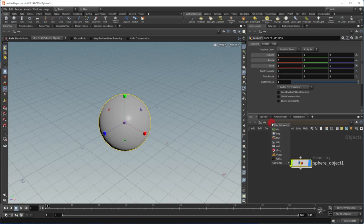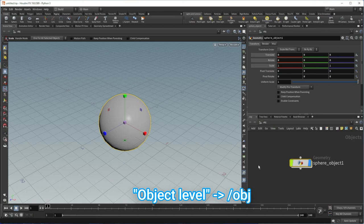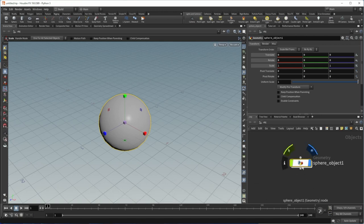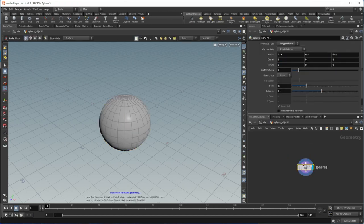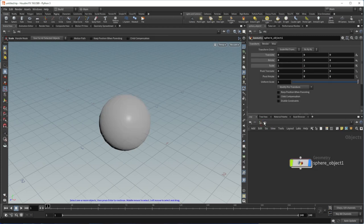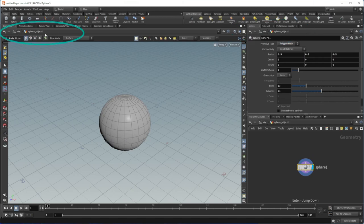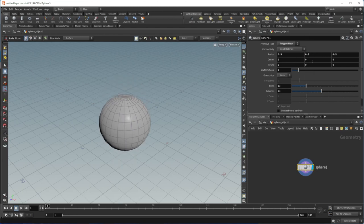Inside a geometry object are SOPs — surface operators. Let's go inside this geometry by double-clicking on the node or selecting it and hitting Enter. Now I am inside sphere_object_1, and you can see the path here. Inside, you can see a sphere node. You will be able to move and scale this just as you could at the object level — here I am doing these scalings at the SOP level. You will learn more about the difference between these levels in future tutorials.